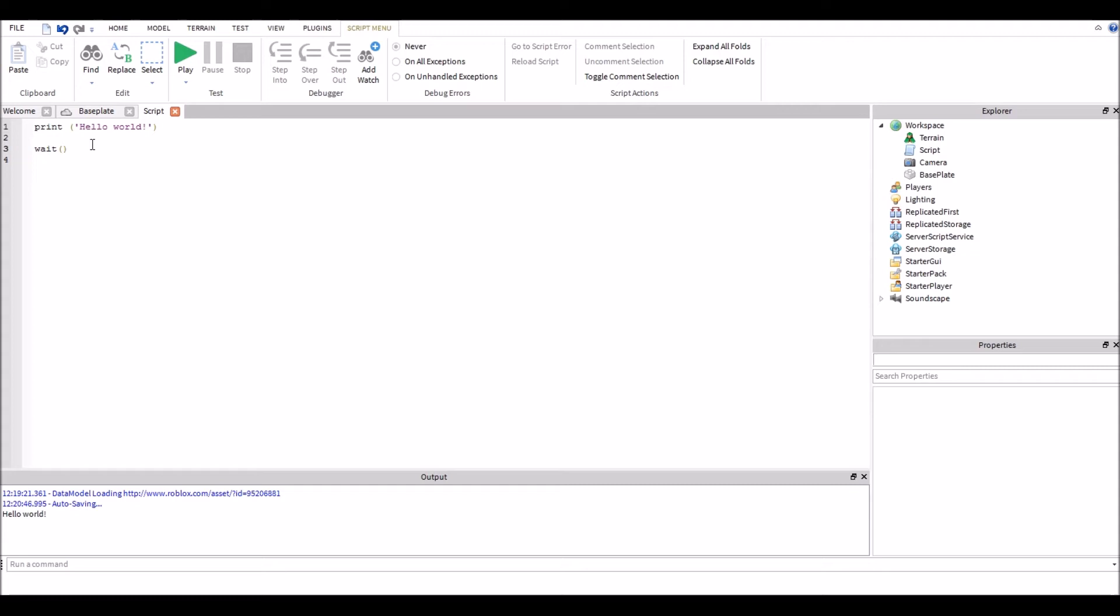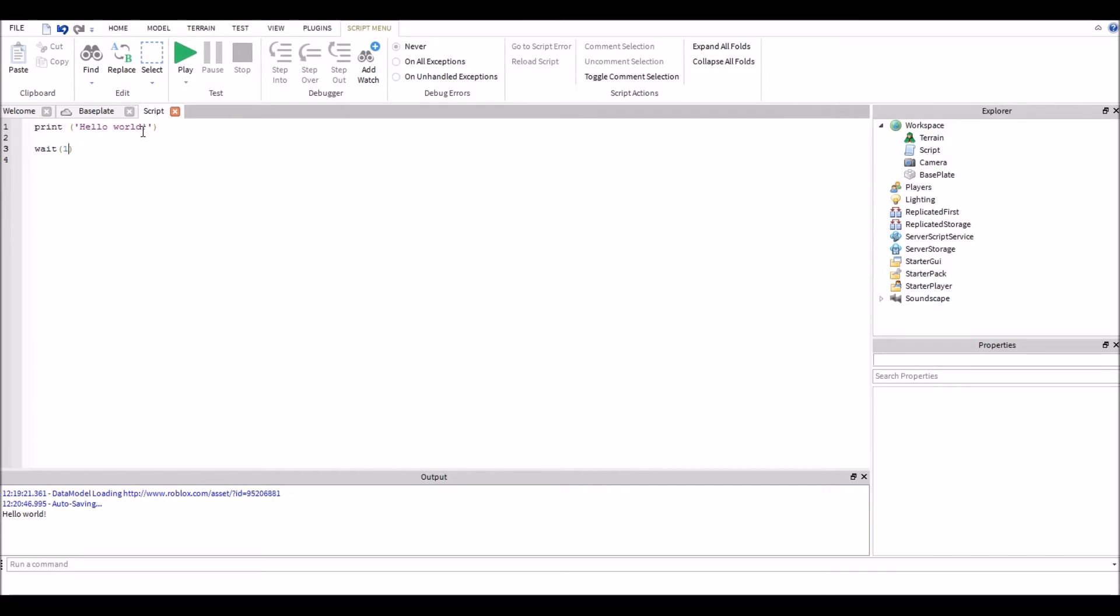So the argument that wait has is a number value. What number value do you put inside of wait? You put the number of seconds you wish to wait after the hello world function to continue with the script. So if I say wait one, that means I'm going to wait one second and then I'm going to continue on to the script.